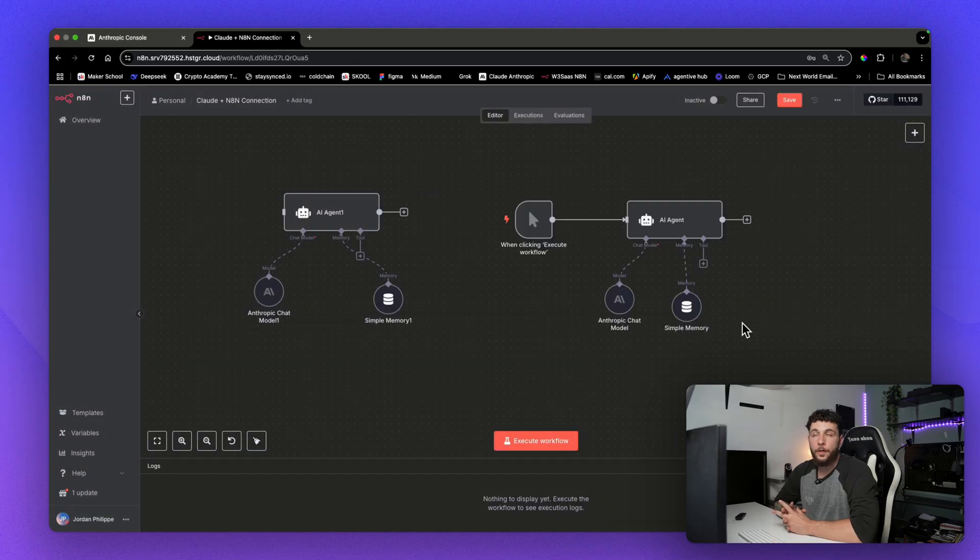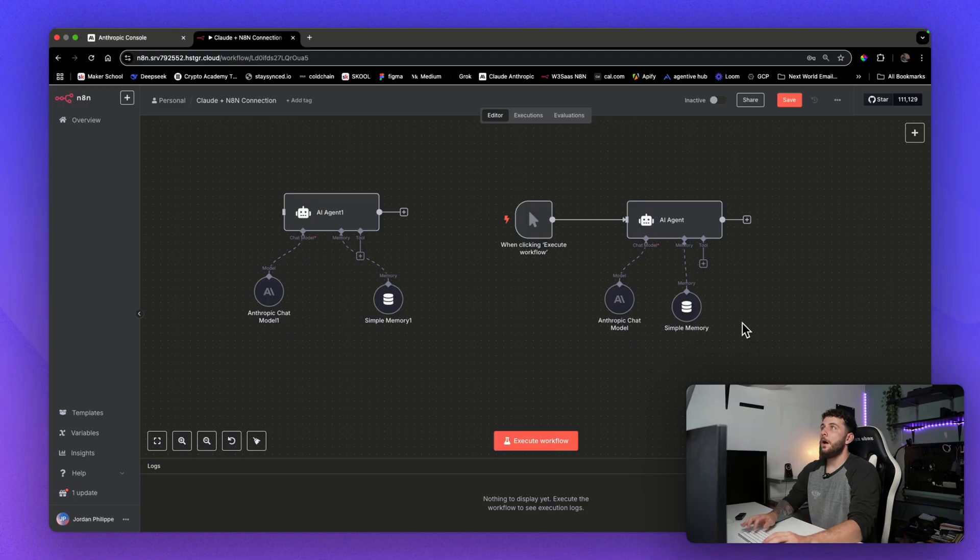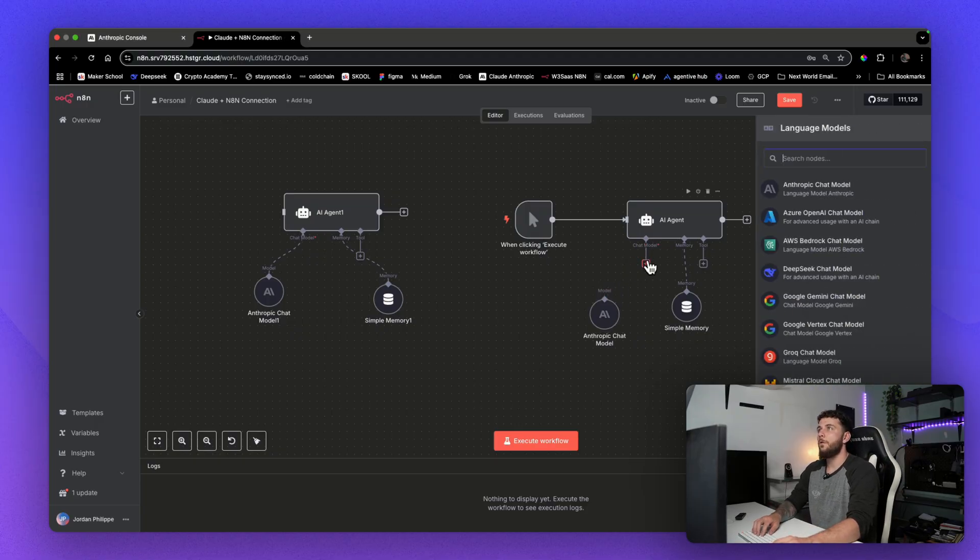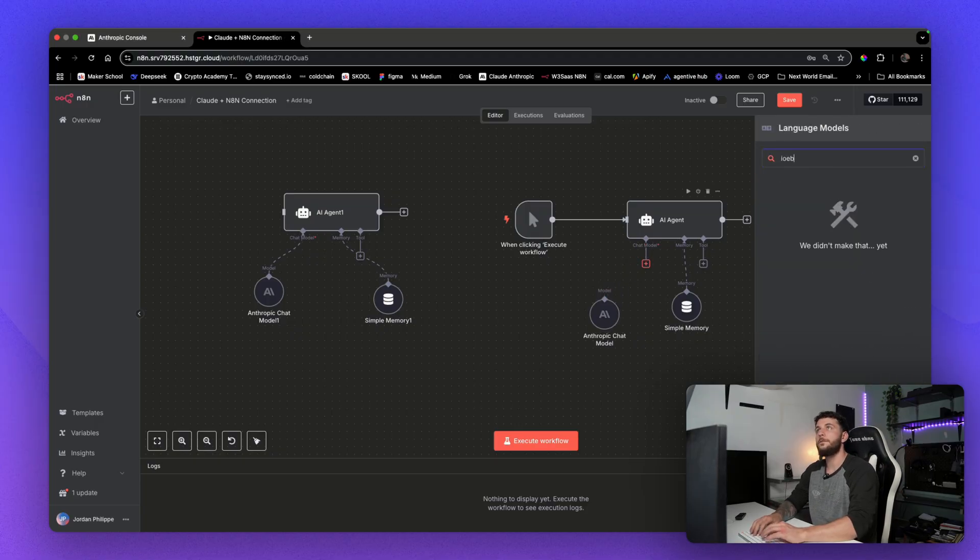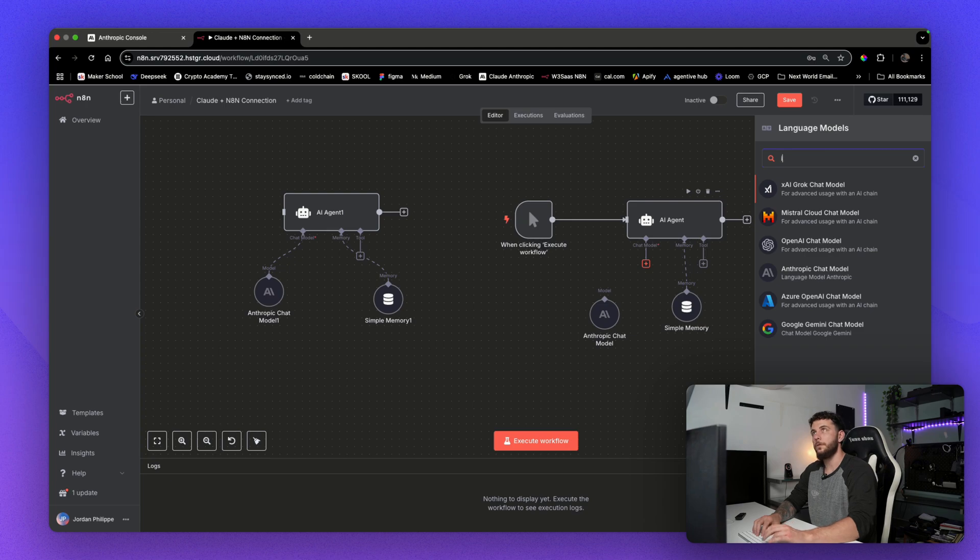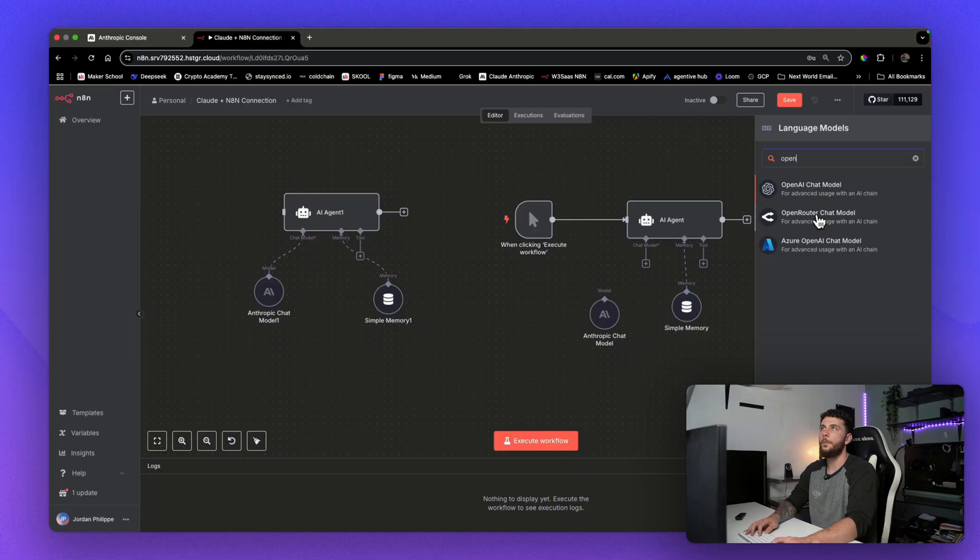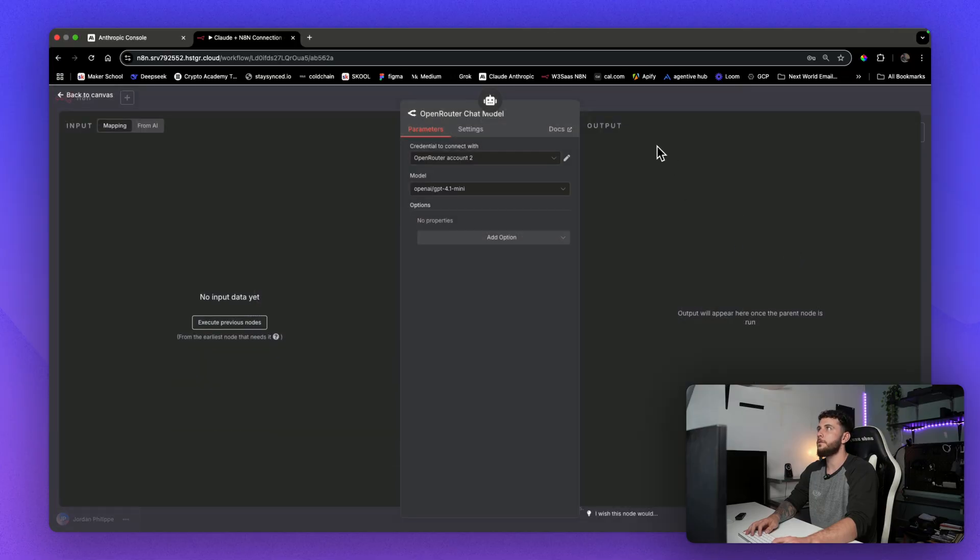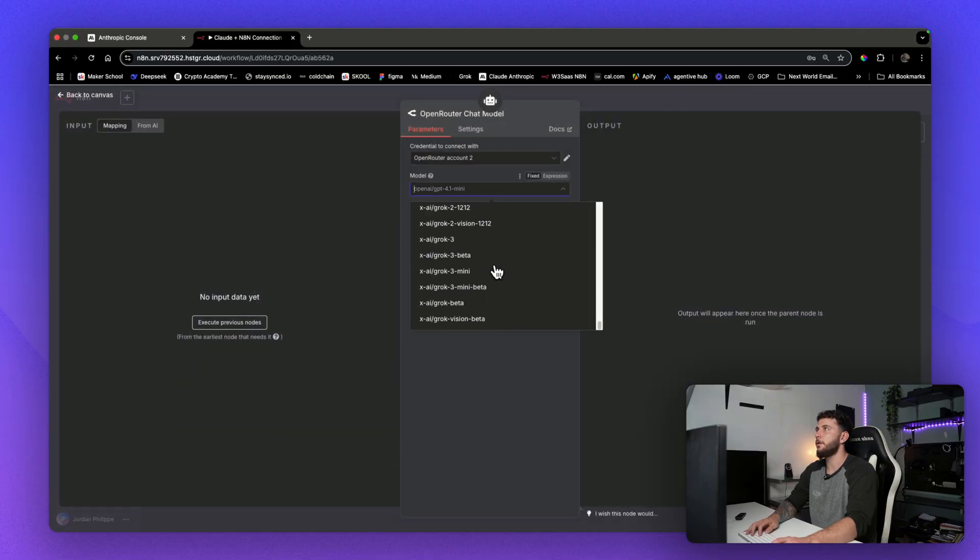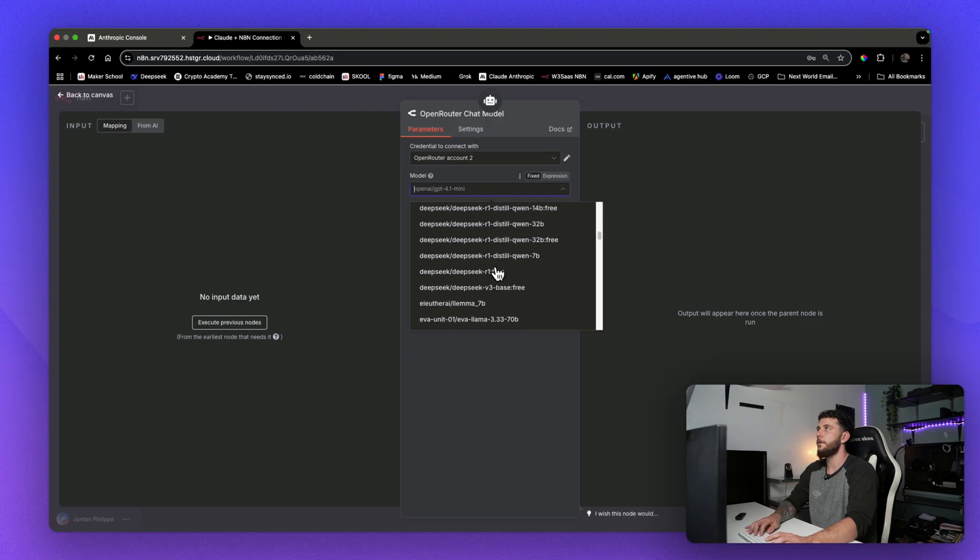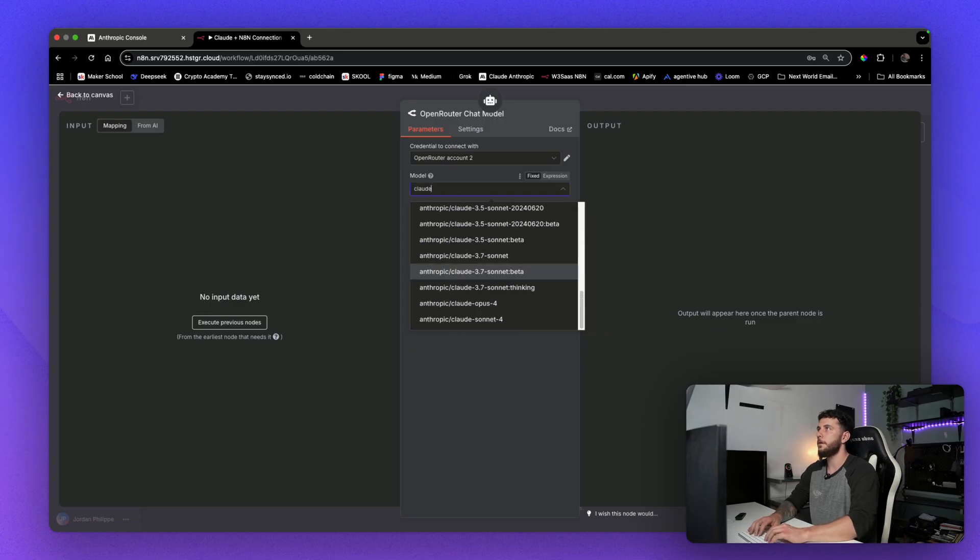If you guys are looking to use more models other than Claude, I would recommend using Open Router, and you'll have access to a whole bunch of different models. Just as a side note here, I know this is a Claude Anthropic tutorial, but this is what I use here, and it's Open Router, and look at all of the different models you have available to you.